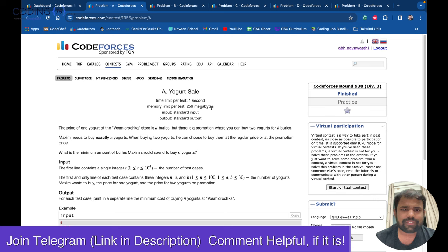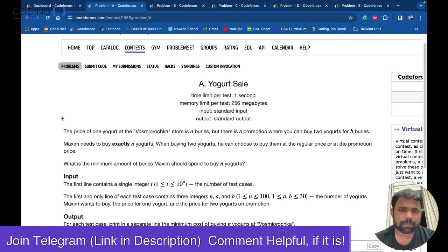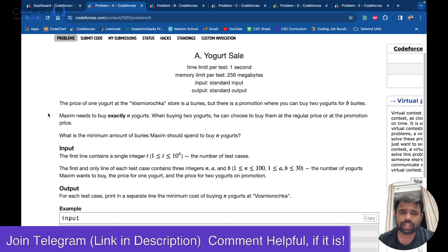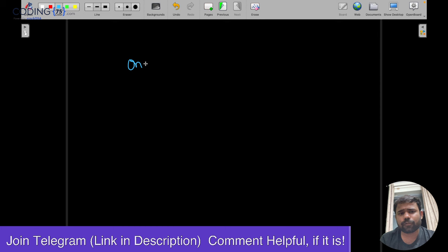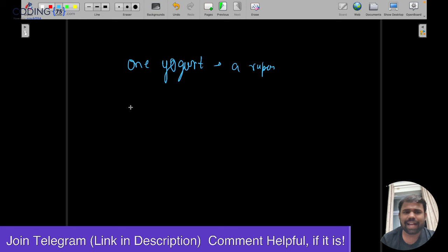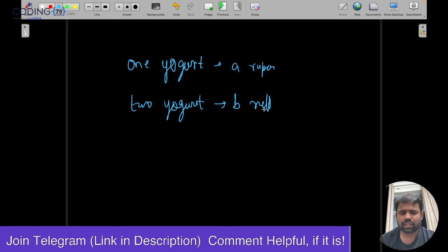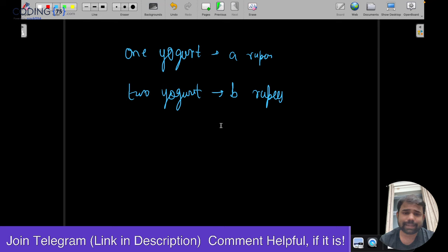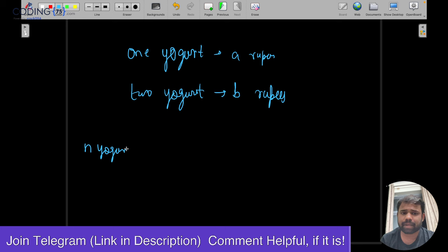The very first problem is Yogurt Sale. This was an easy problem. The problem says there is a shop which has some yogurt. The price of one yogurt is A rupees, and the price of two yogurts — if you take them at once — is B rupees. What Maxim has to do is buy N yogurts at the minimum possible price.